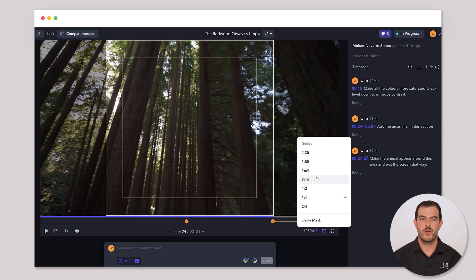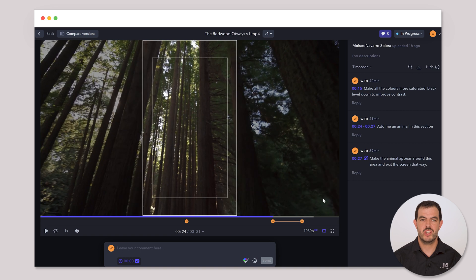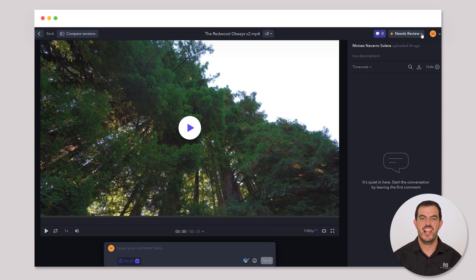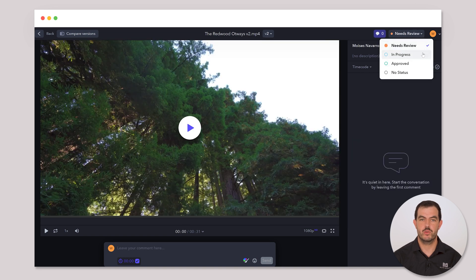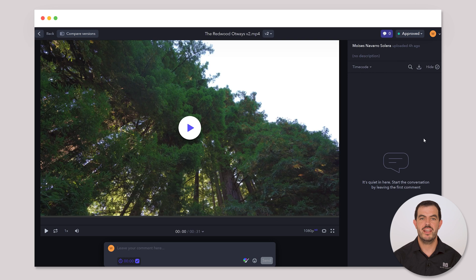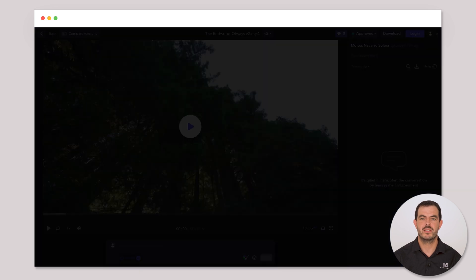When the video doesn't need more changes, select Approve Status, so I can organize the final deliveries. Once you receive the final link, you will be able to download the final deliveries.